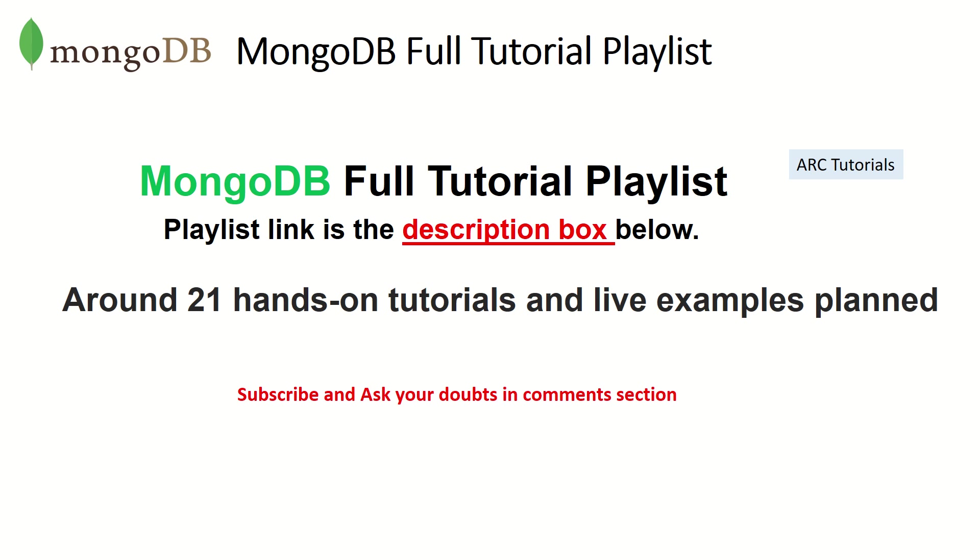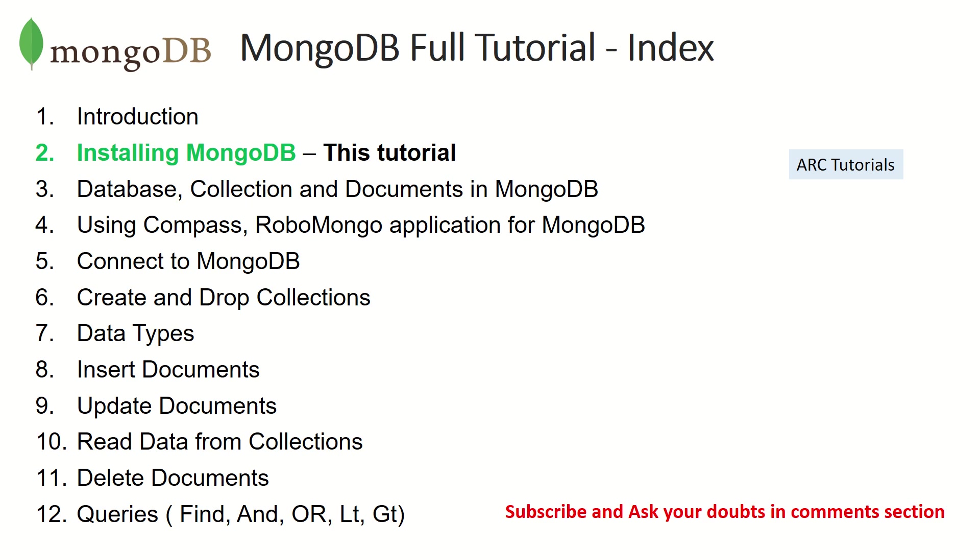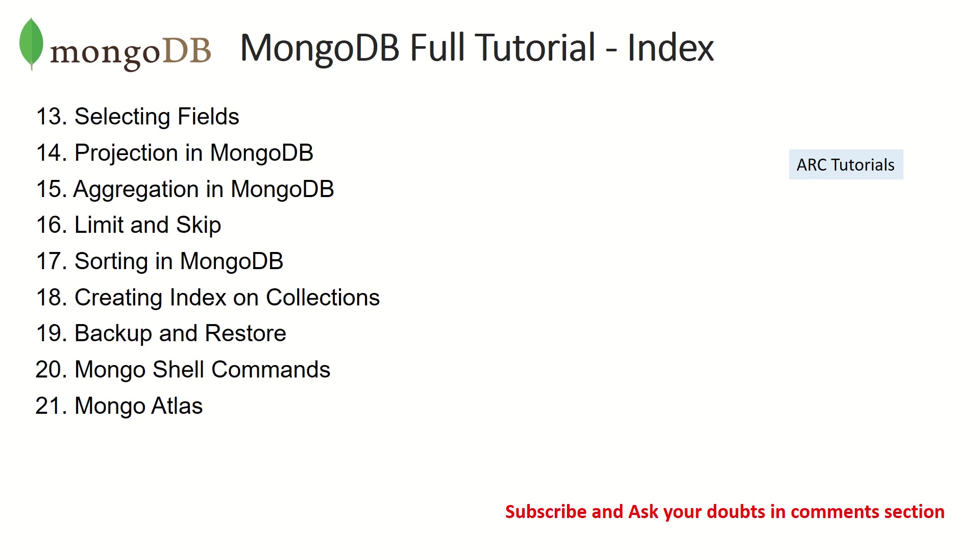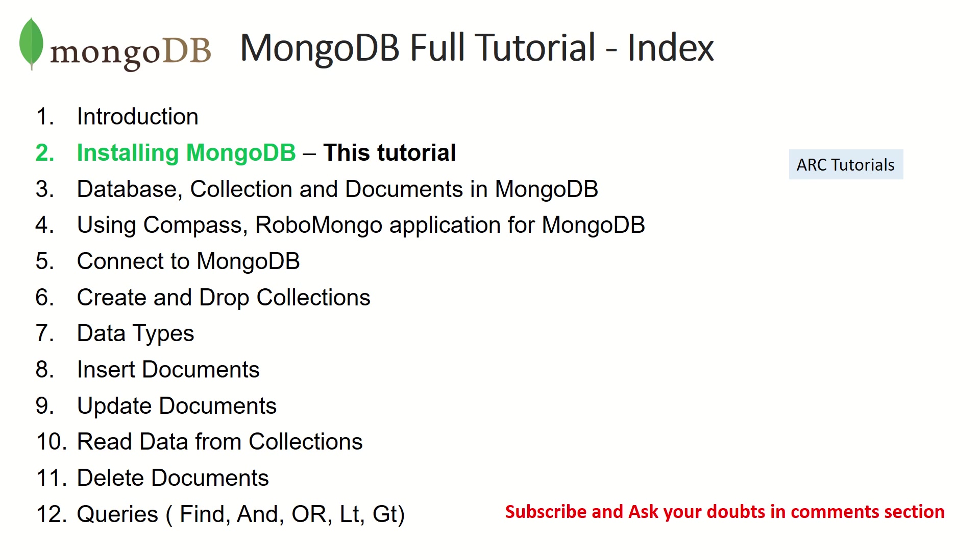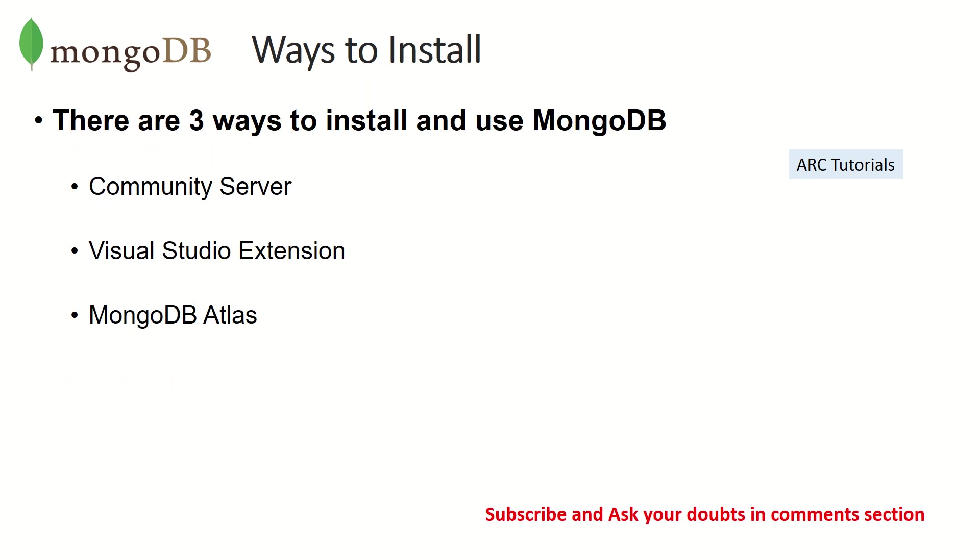It will have around 21 tutorials that I'm planning. This is a full tutorial playlist with the index and outline. If you don't see any topic that you want me to cover, please let me know. I will be happy to add it. So this is part 2 of that series. Now let's talk about today's topic which is installing MongoDB in our local machine.